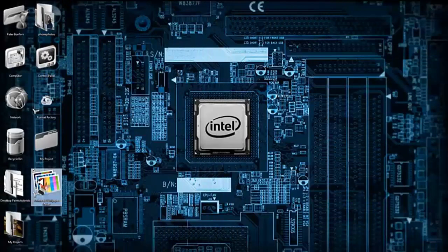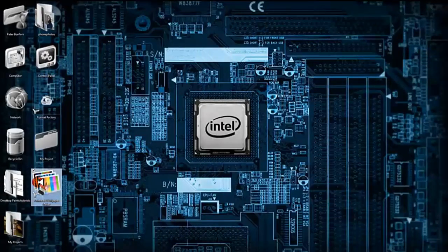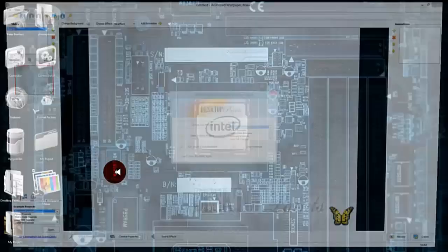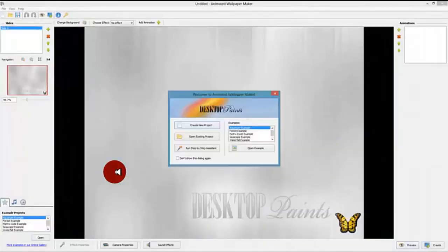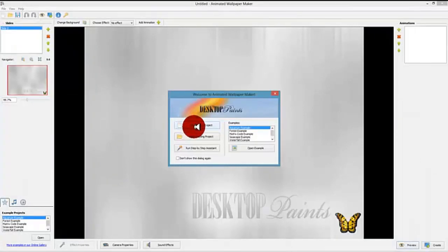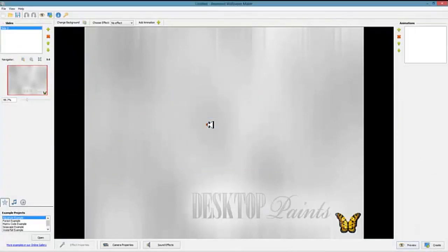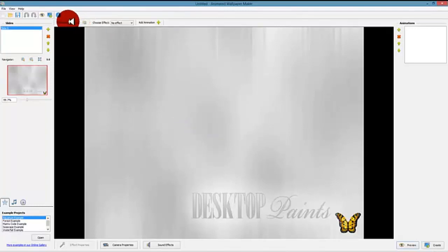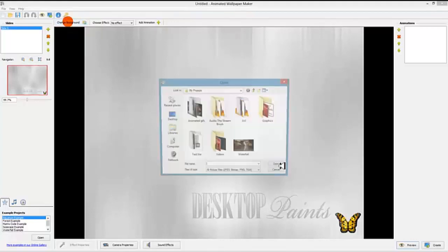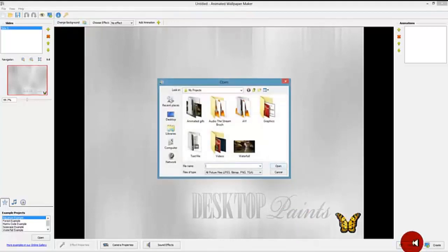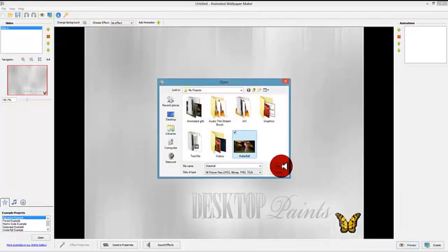Step 2: Choose the background image. When you open Desktop Paints Animated Wallpaper Maker, you will see a dialog box with different options to choose from. In this case we want to start a new animated wallpaper from scratch, so we use the alternative Create New Project.